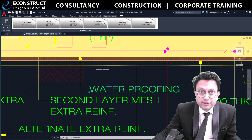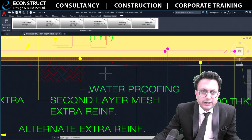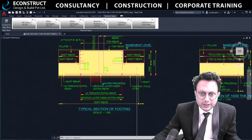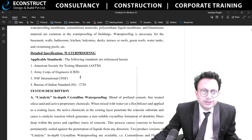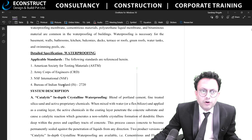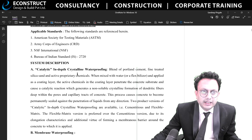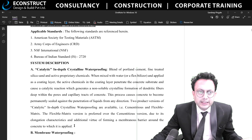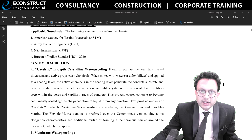There are certain different types of waterproofing, and as a civil engineer or project manager, you need to know how to deal with them. There are certain standards: ASTM standards, CRD standards, NSF standards, and IS 2720 Bureau of Indian Standards, which are specialized in detailing waterproofing. The two main systems are crystalline in-depth waterproofing and membrane waterproofing — these are the two most famous types available in the industry.